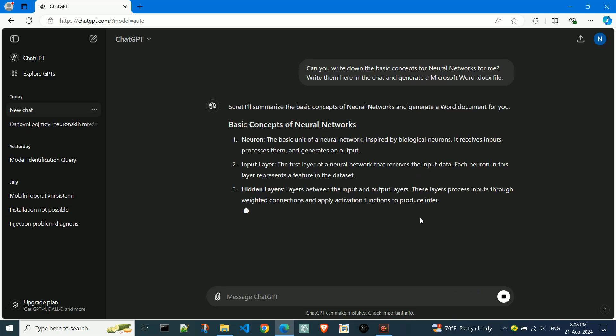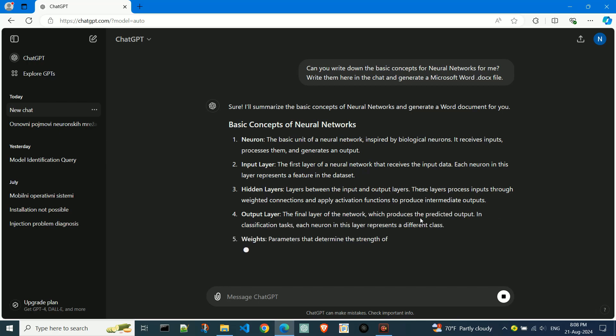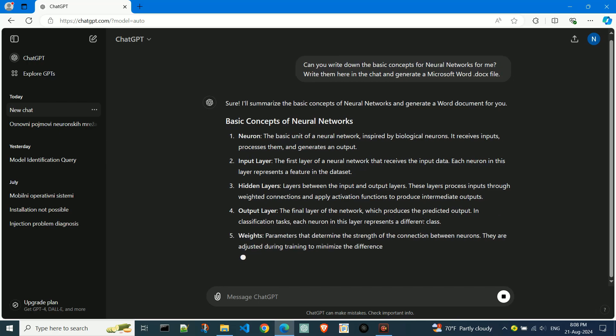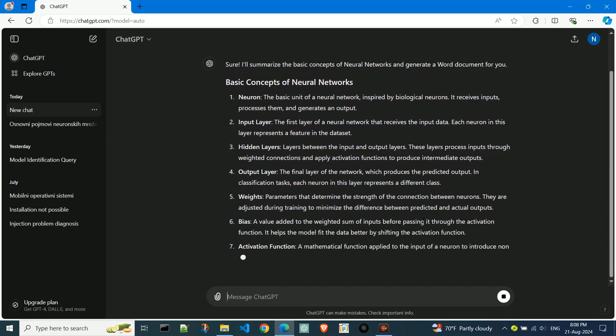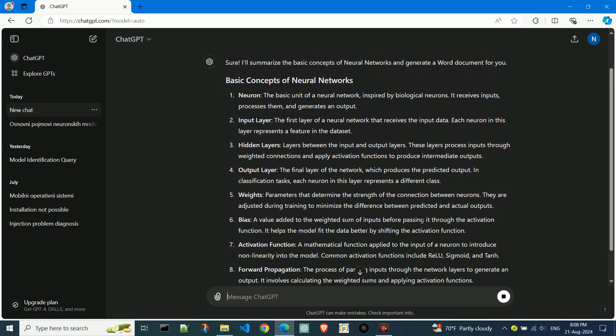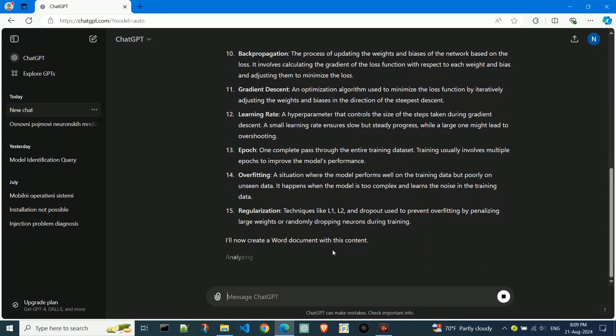Here's how the generation process works. I asked for the text to be displayed both in the chat and in the Word document. After displaying it in the chat, it takes a little time to generate the Word file.